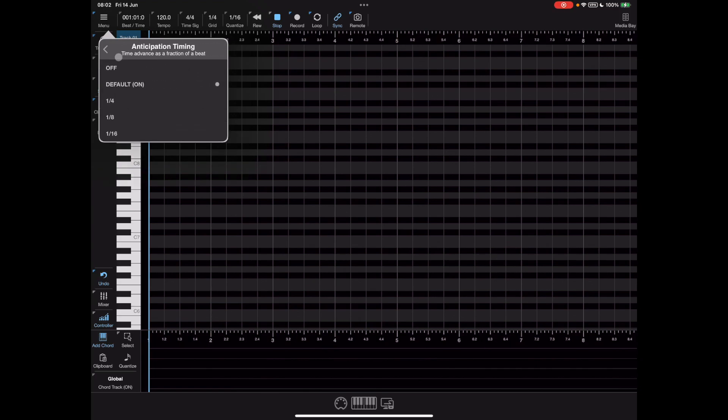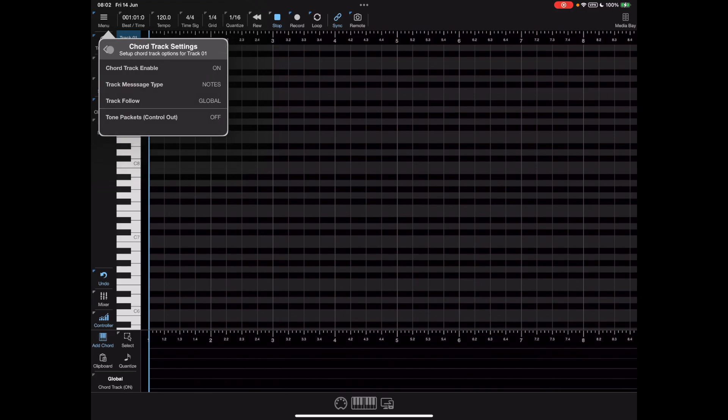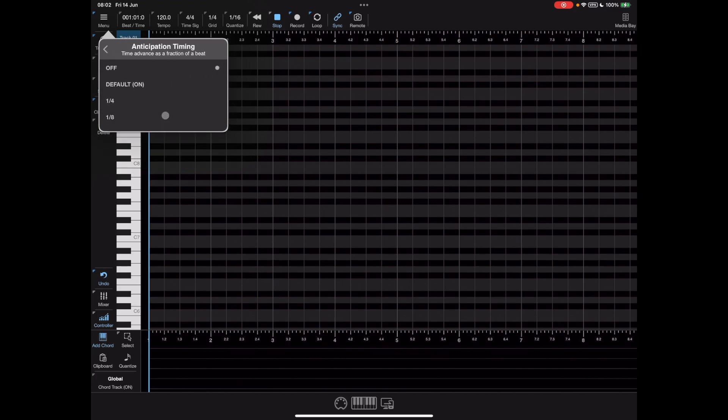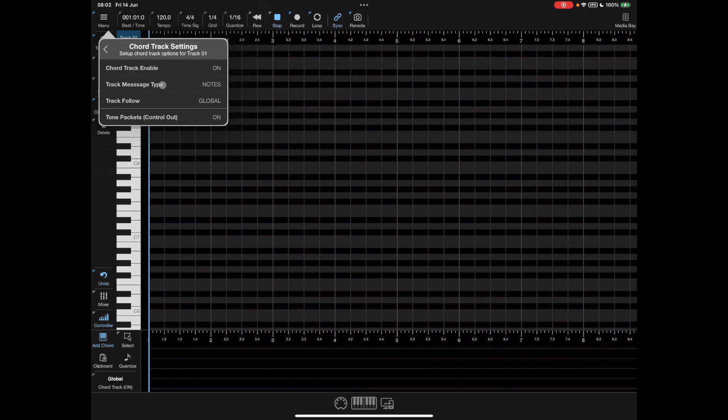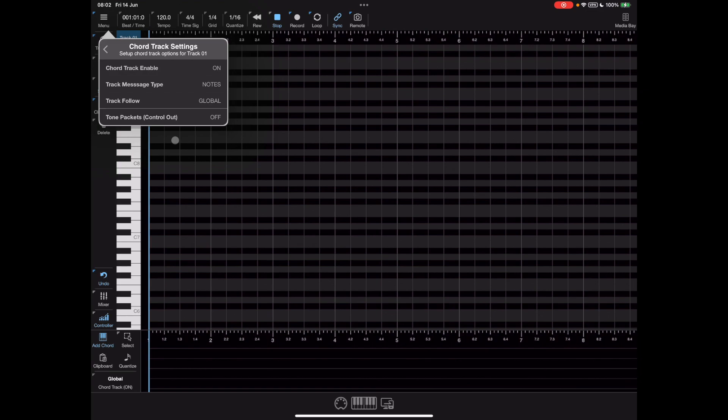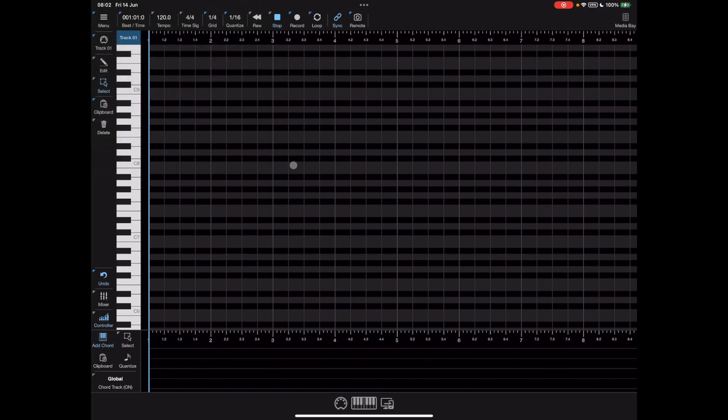The first option sets the anticipation just like before. The second option changes which message type we're sending and the third option tells us which chord track we're following. The last option allows the global chord track to send tone packets on the control output. The advantage here is things are much more flexible and we're not having all instruments following the same old chord track so we can start and stop chords at will on a track by track basis.